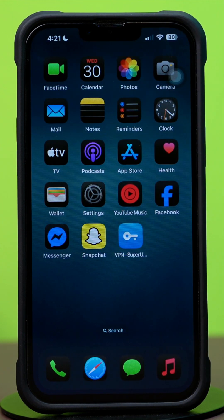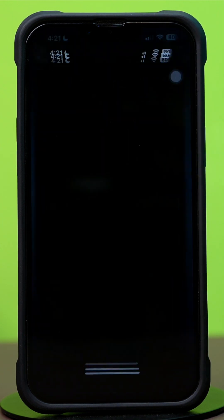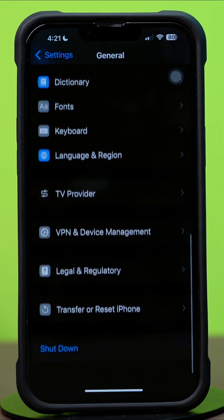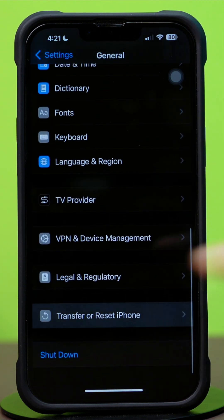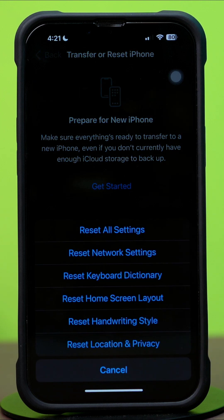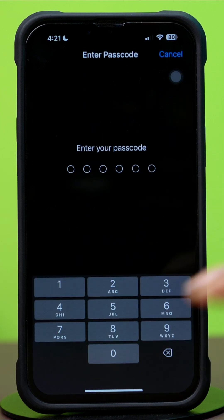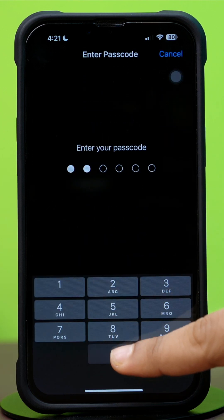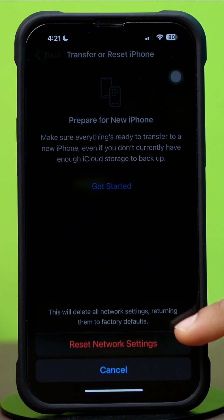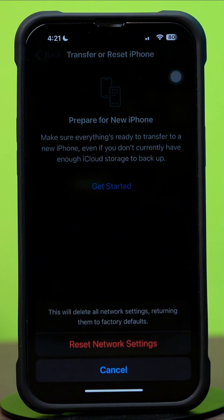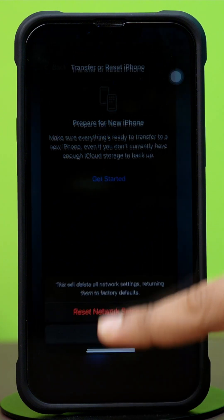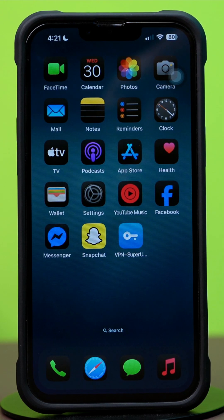Solution 4: Reset network settings. Open Settings, tap General, scroll down, then tap Transfer or Reset iPhone. After that, tap Reset, then tap Reset Network Settings. Enter the passcode of your iPhone if prompted, then tap Reset Network Settings again. After resetting the network, go ahead and check whether your problem is solved or not.